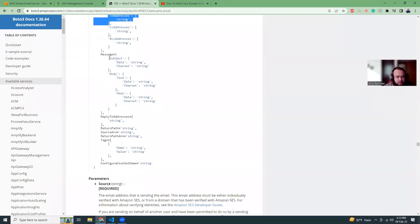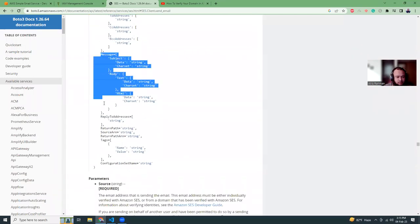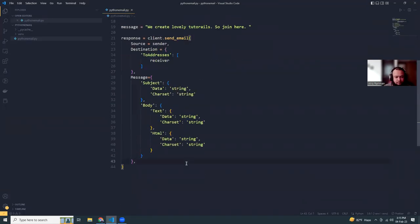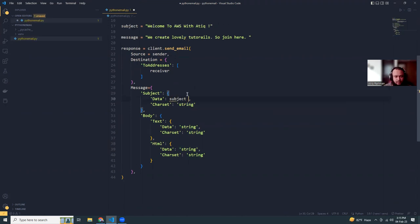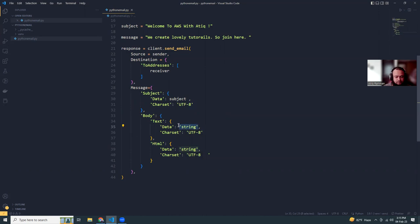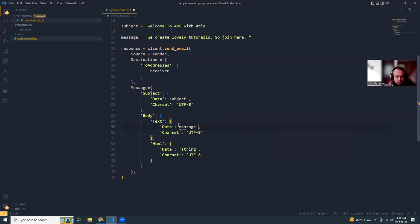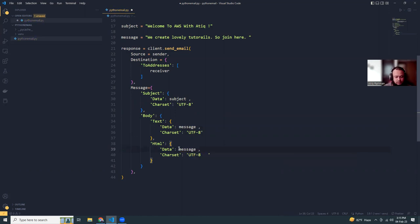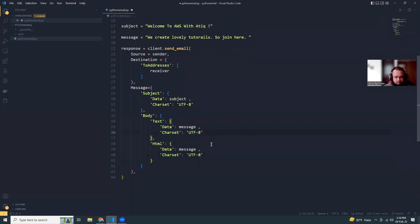And then the message. You have the subject and body. The subject is the subject variable. For character settings, if you are using it, you can change it. And then there's the message body. That's it pretty much.